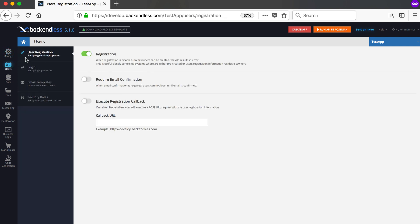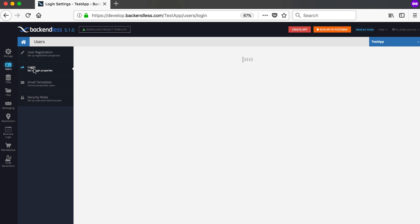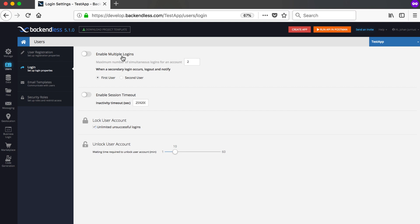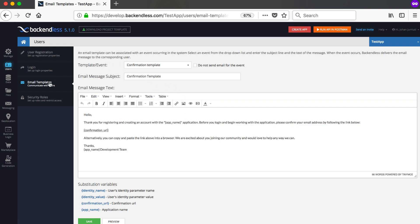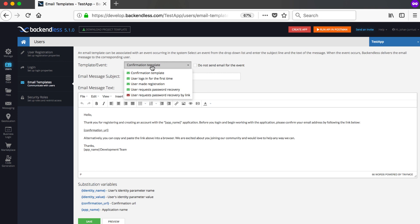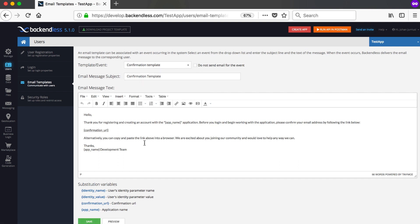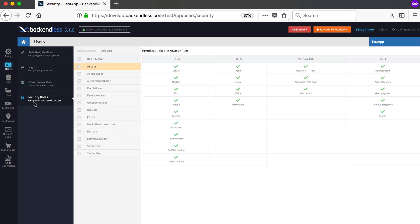Under the Users tab you can manage user registration — switch it on or off, require email confirmation, and so on. There's a login section where you can enable multiple logins, set session timeouts, and configure account locking and unlocking. There are also email templates: when users first install your app you can send a welcome email, define its appearance, set up email confirmation, and configure the password reset email. We'll come back to these settings later.